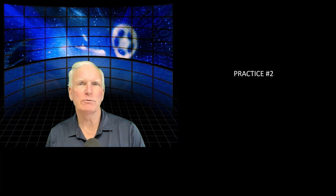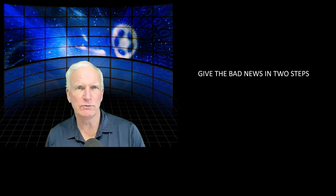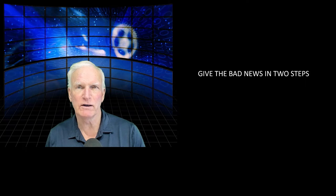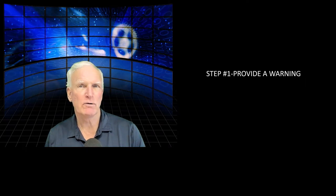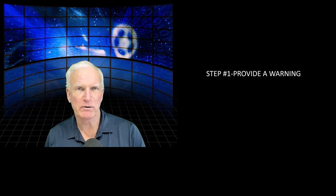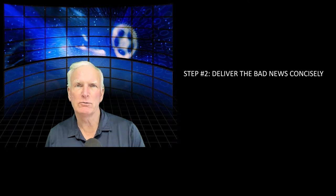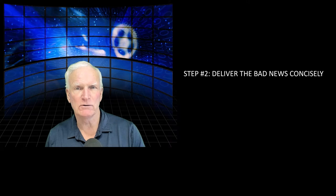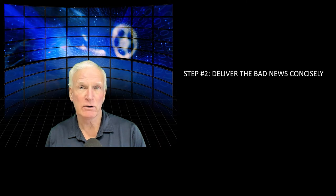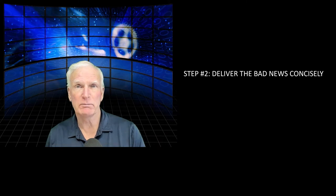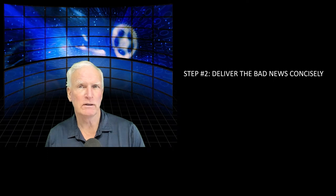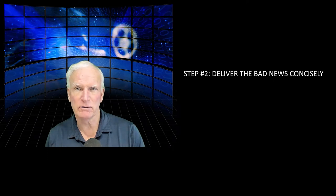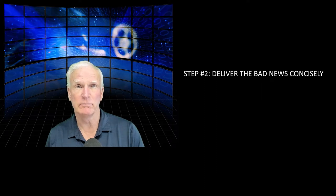Practice number two: Give the bad news in two steps. This is pretty much universal advice and I agree with it. First of all, you want to provide a warning to get people prepared. So you might say something like, I've got some bad news to tell you, and just prepare them for the shock. And then step two, deliver the bad news concisely. You want to be truthful, but you want to be concise. Now, if it's complicated information, you want to give it slowly so that people have time to digest it and process it. But most importantly, just get right to the heart of the matter and don't pussyfoot around. Just give the bad news as concisely as you can.